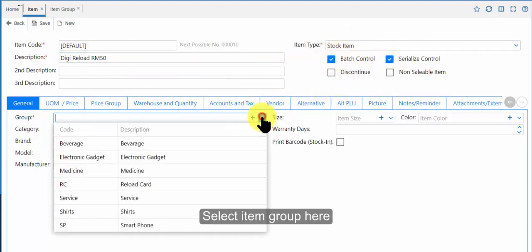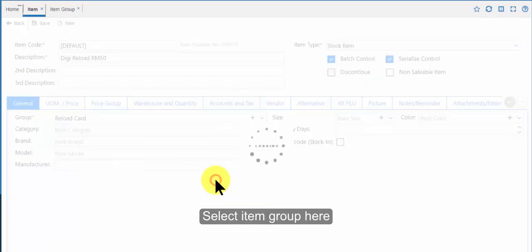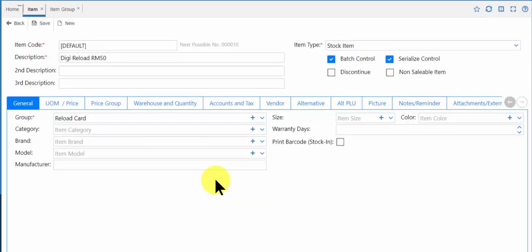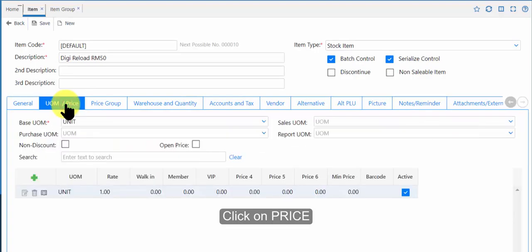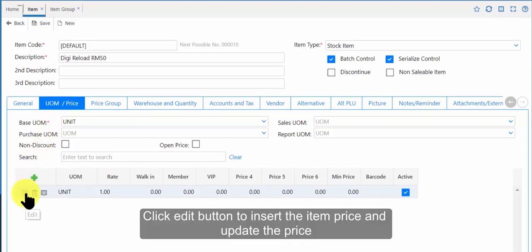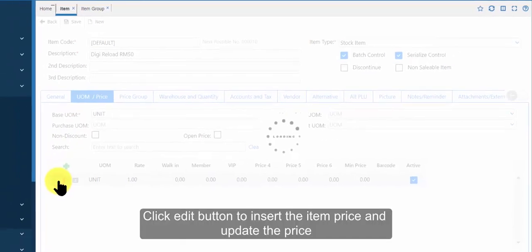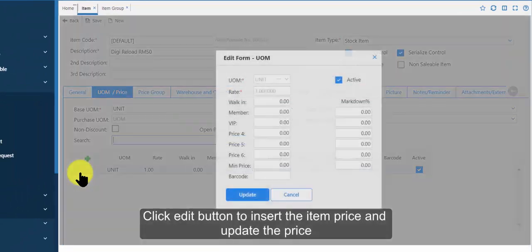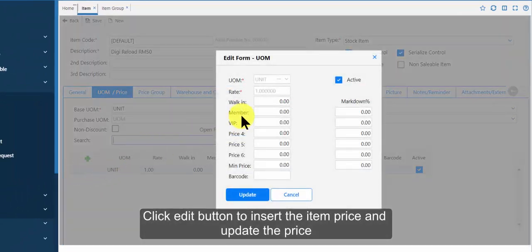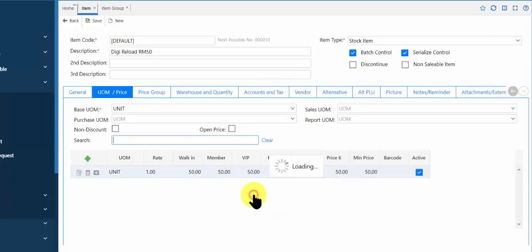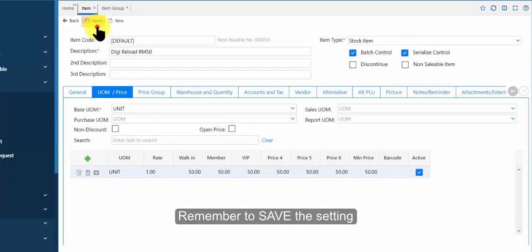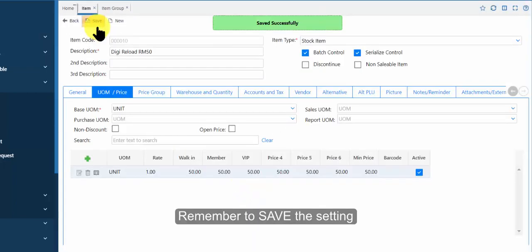Select item group here. Click on price. Click edit button to insert the item price and update the price. Remember to save the setting.